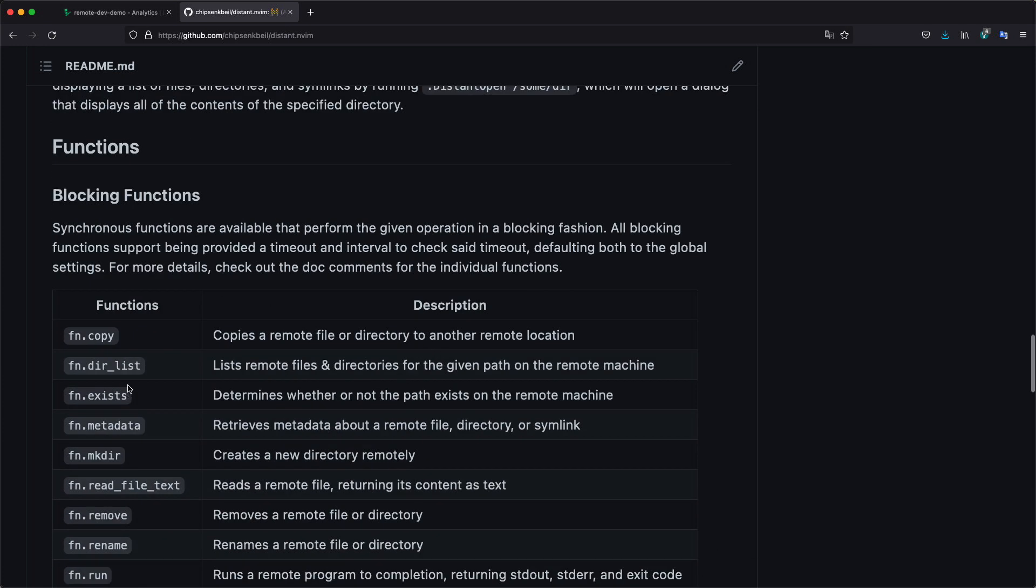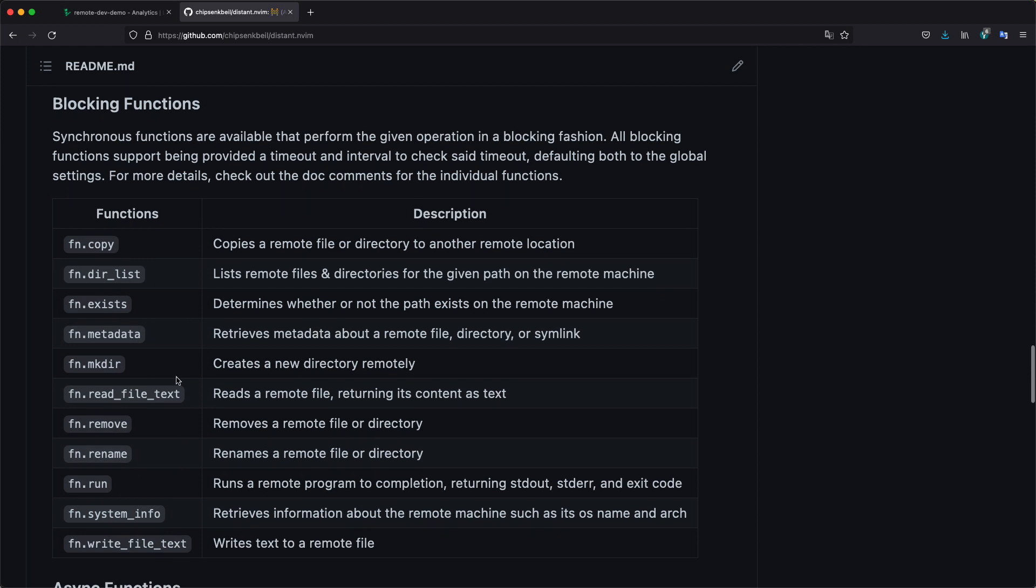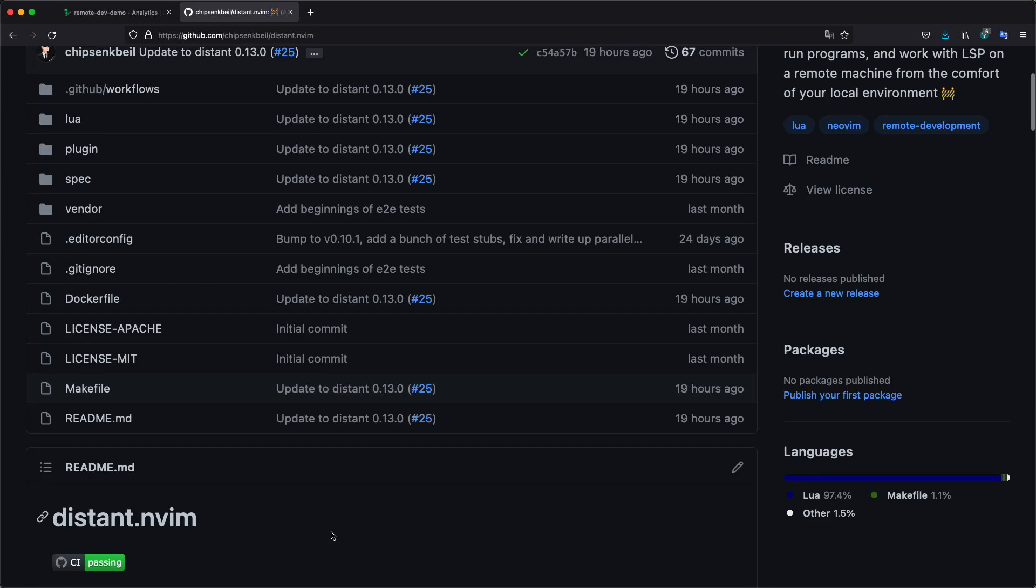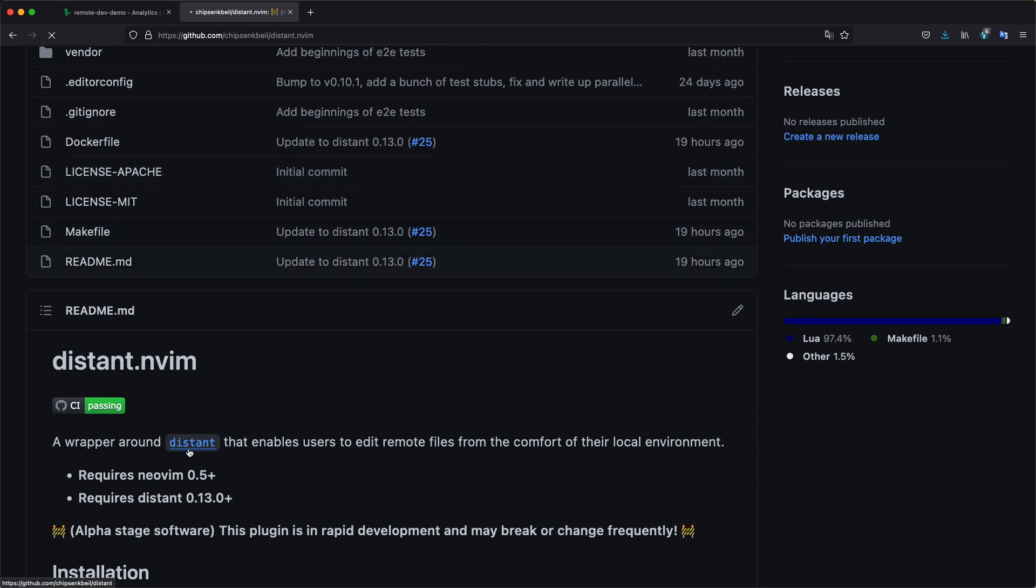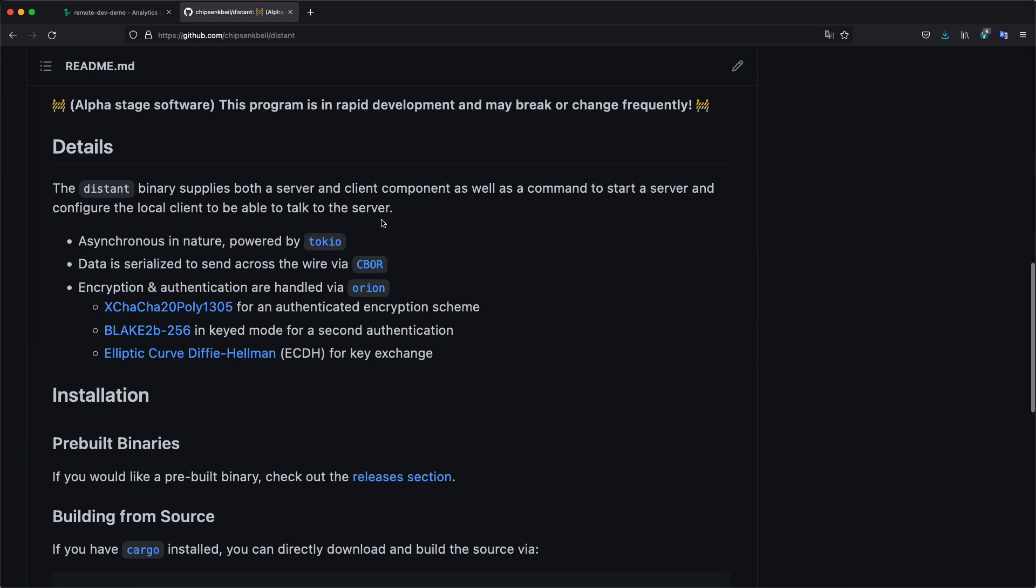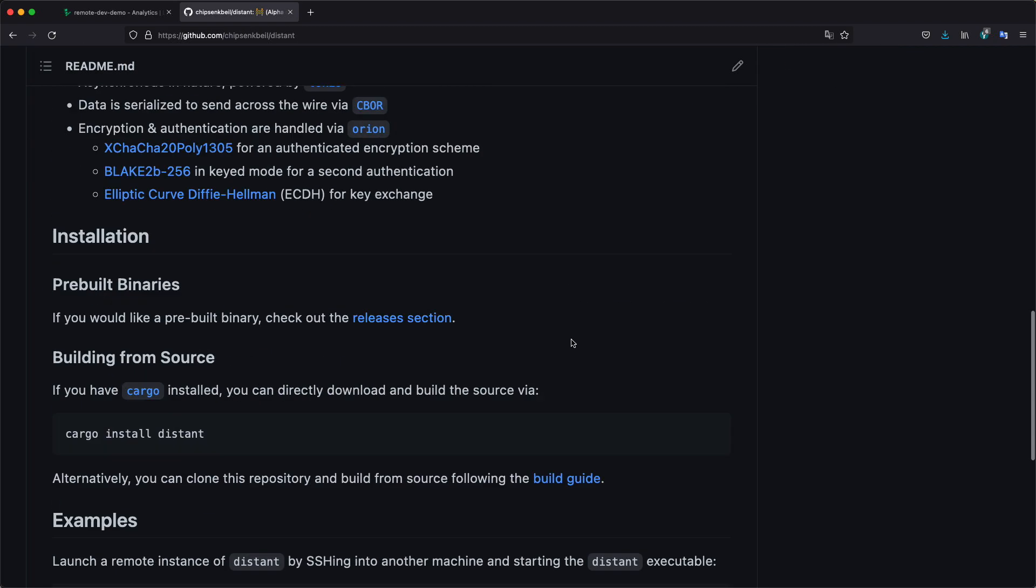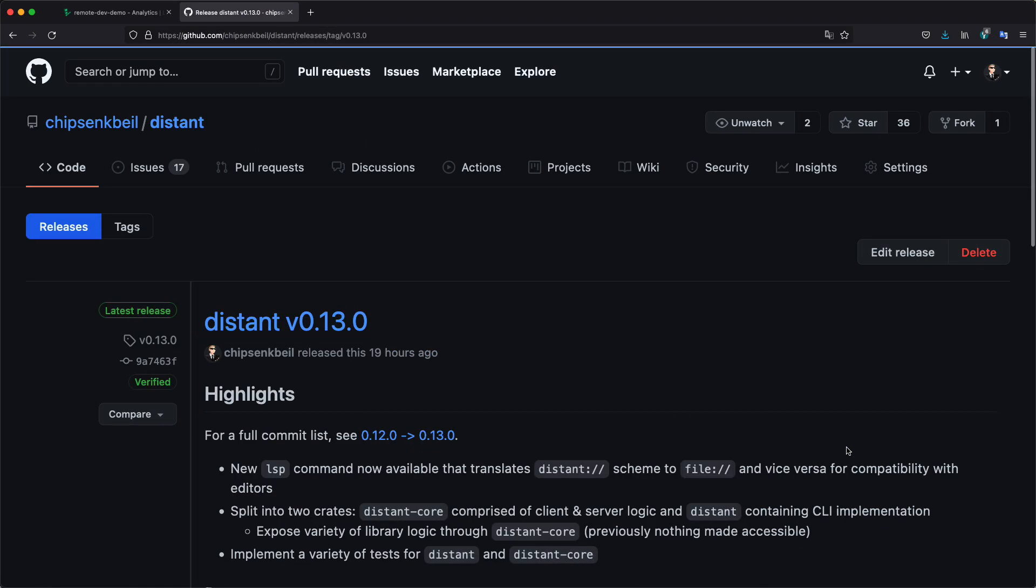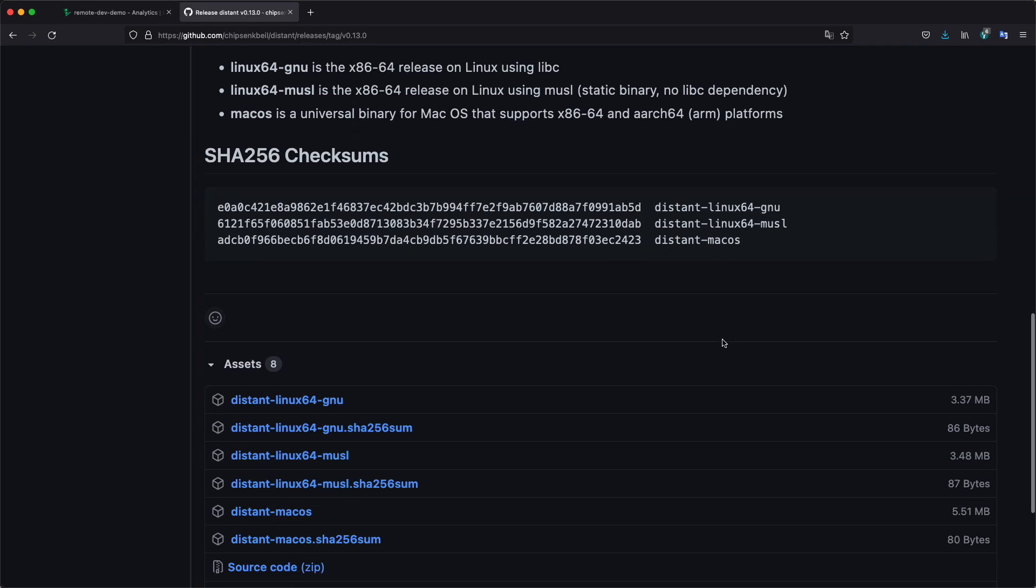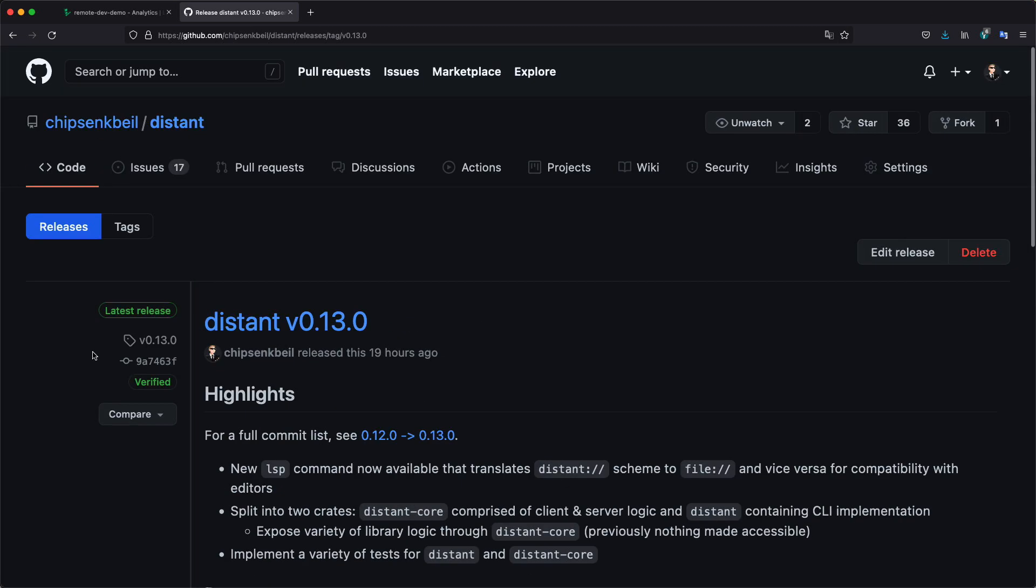It also provides functions. So if you want to call things yourself, you can, such as making a new directory, getting metadata about a file, listing directory contents, reading, writing a file, running a program, so on and so forth. It's going to continue to be updated as I go along. And the program that it actually uses is called Distant. It's written in Rust. It's on version 13, or at 13 right now. You can download the pre-built version, so you don't have to build it from scratch yourself. From the releases section, we've got different versions of Linux, as well as a unified or universal Mac binary available right now.